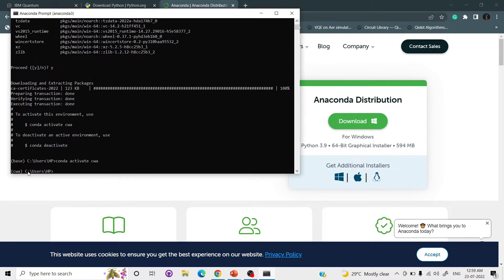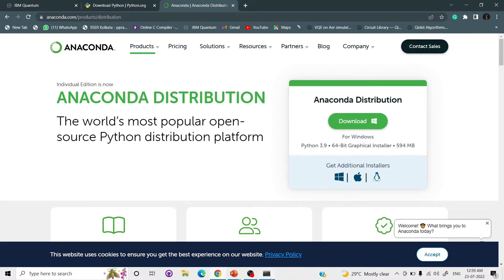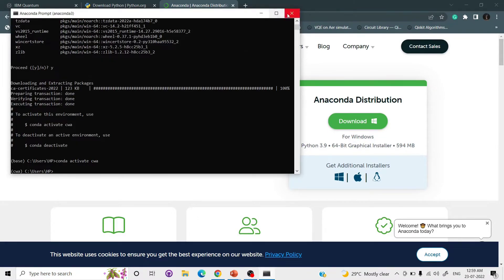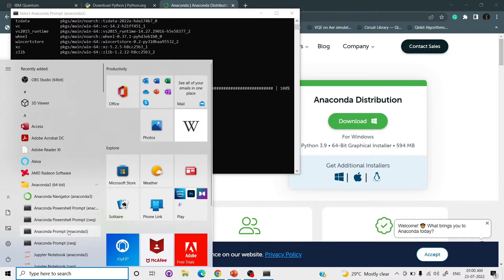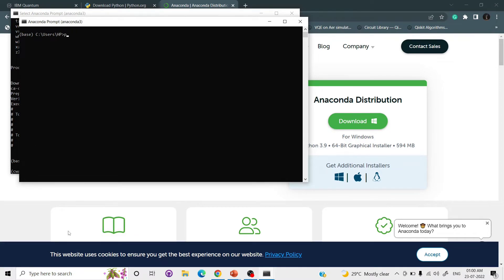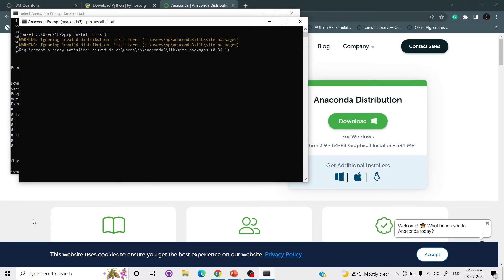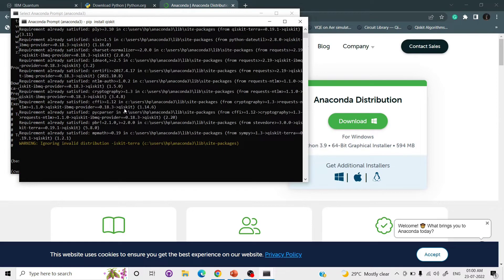Our cwa environment has been created. Now we will install Qiskit. In the same Anaconda prompt with your active environment, write: pip install qiskit. If you see 'requirement already satisfied', it means Qiskit is already downloaded. This is how you install Qiskit.